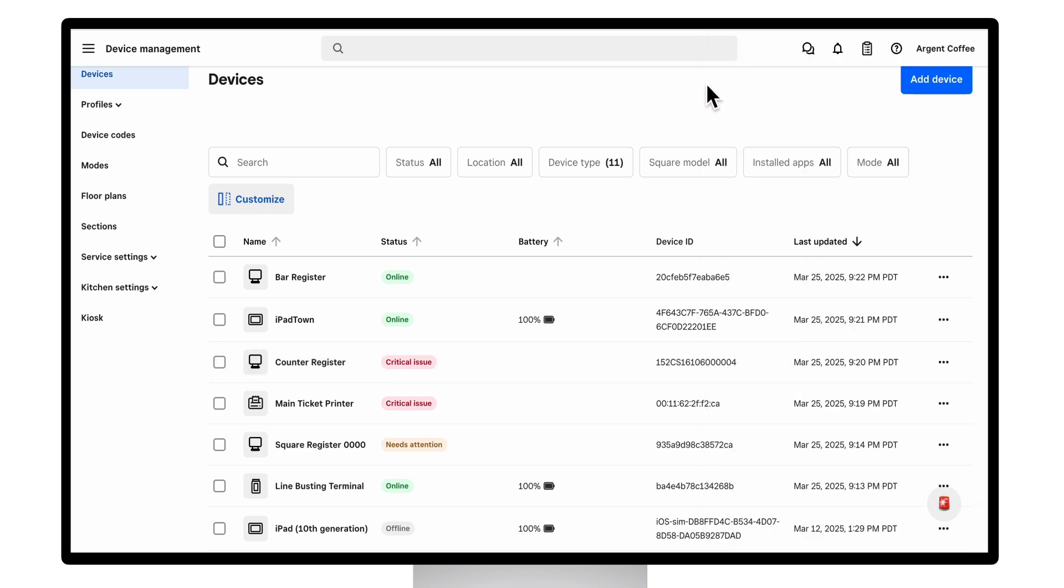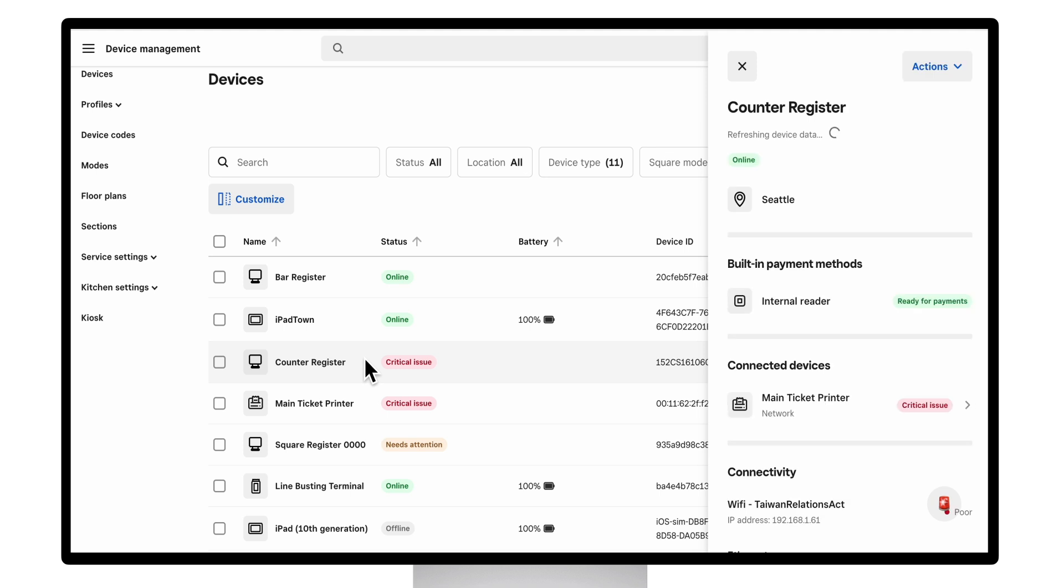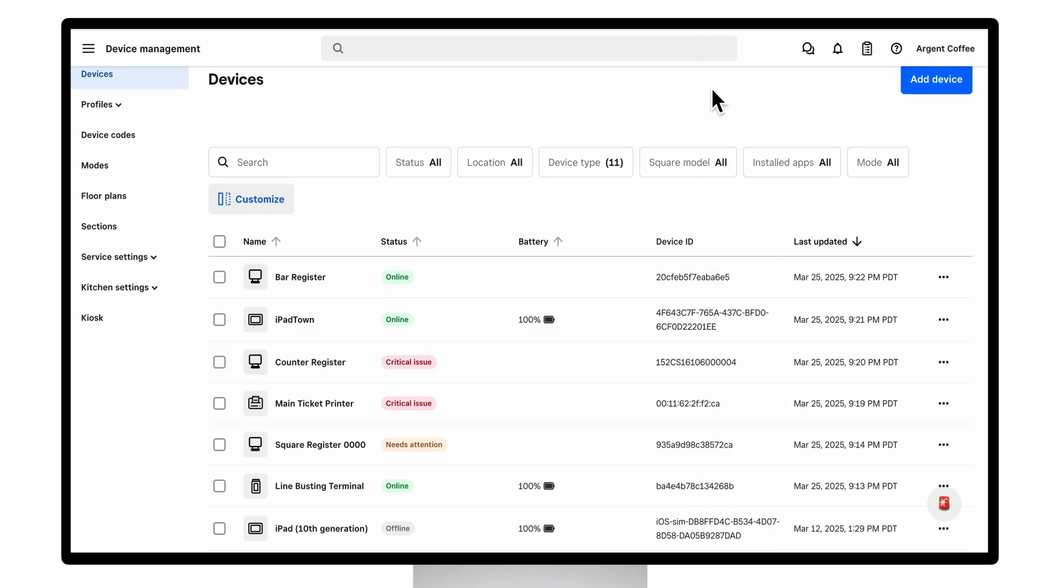In addition to showing device status, it also shows if there are any errors or warnings with your devices or peripherals. Here we see a couple of devices have critical issues or needs attention warnings.